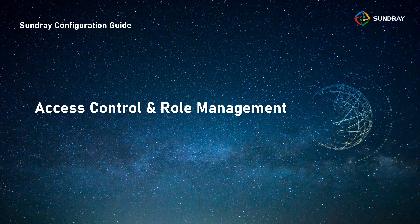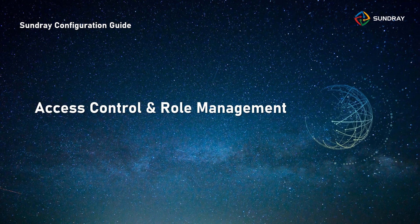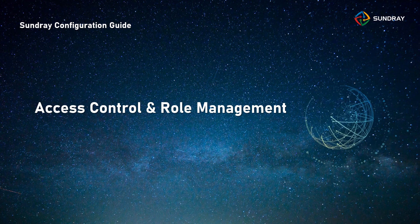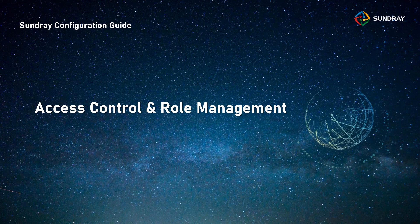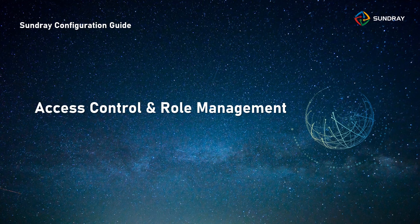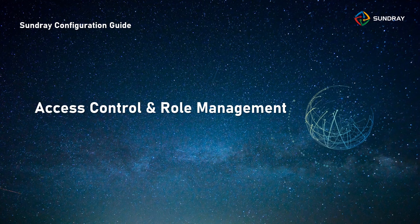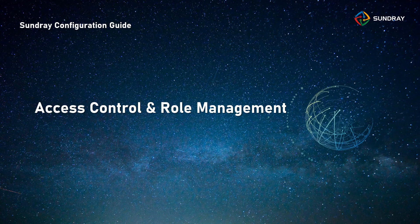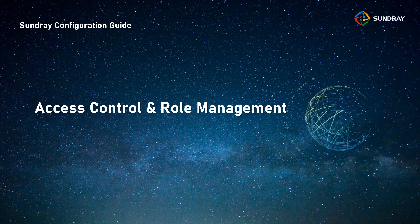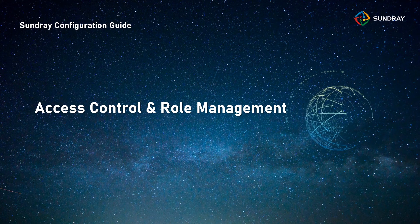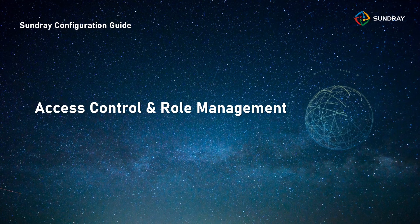Hello everybody. Welcome to Sundray configuration guide series. This is a video to show you how to configure Sundray access controller.